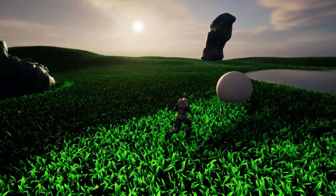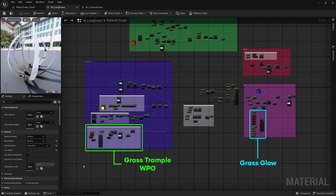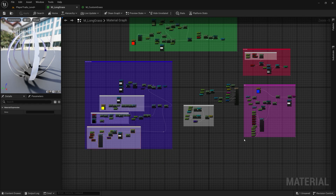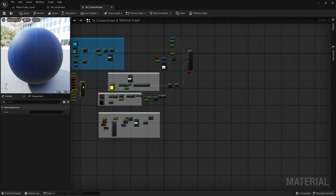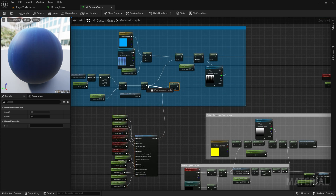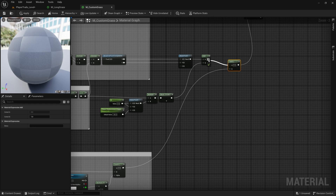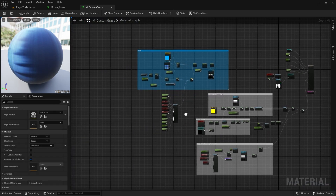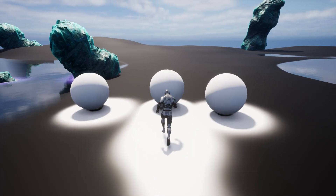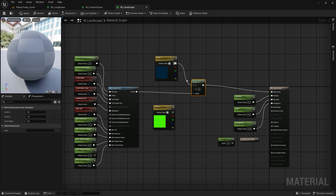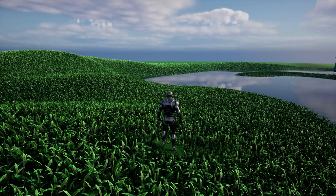Now, if you'd like to apply trails to your own custom grasses, you might want to copy and apply these nodes from the M_long_grass material to your custom grass material. Add the glow nodes to your material's glow multiplier and also add the trample nodes to your world position offset. The core function used here is MF_grass_trail. This material function outputs the animated grass trail effect as a black and white texture. You can use this function to lerp between values or textures to create various effects. The long grass material uses it to create a glow effect and also tramples down the mesh with a vertex offset function.